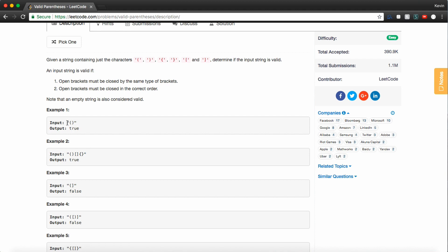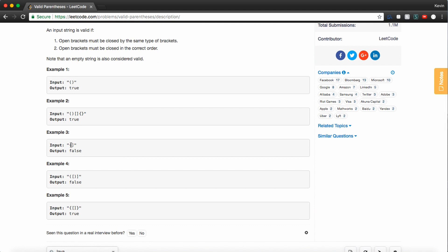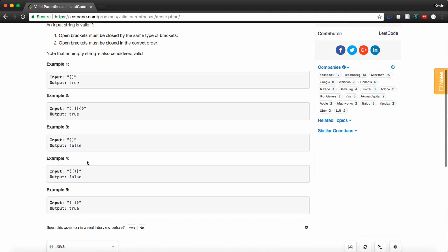Here we just have a pair of parentheses, so we know that's valid, so we return true. Here we have one of each, so they all have a matching opening and closing pair — each opening character has the correct corresponding closing character and they're in the right order, so we return true. In this case, we have an opening parentheses but we see a closing square bracket, so we return false.